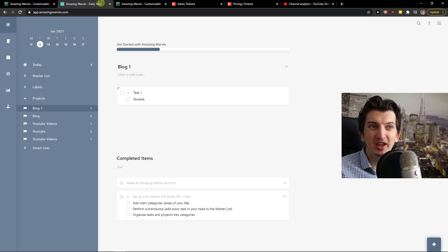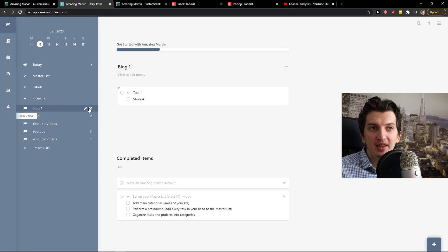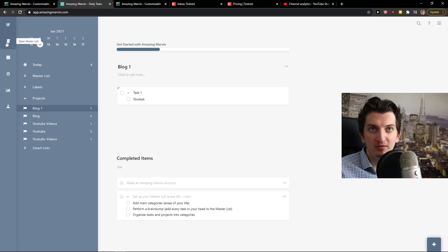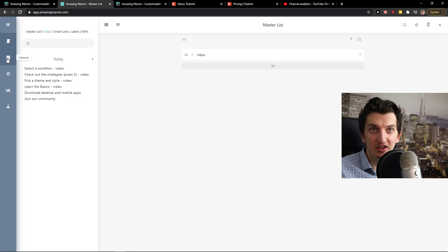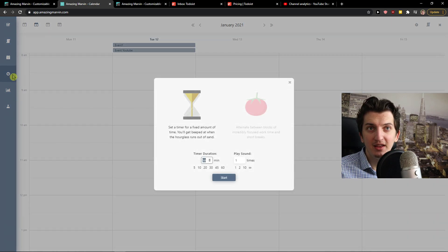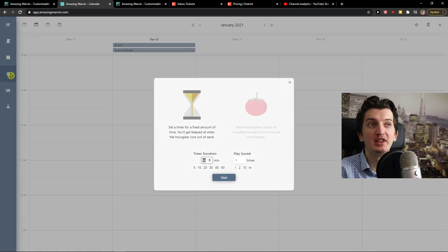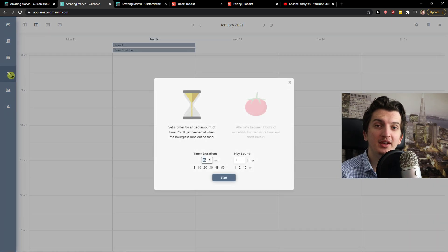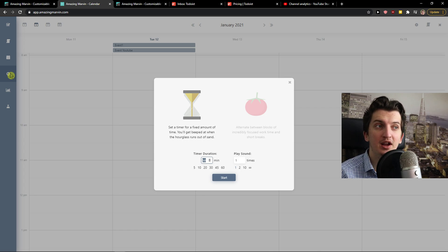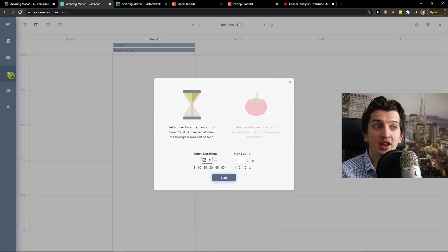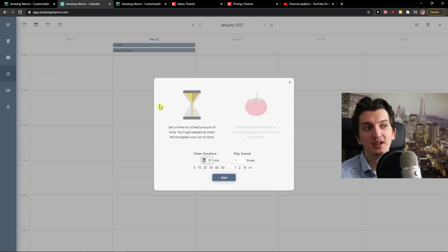Amazing Marvin, it will actually take your time to learn and master it. First you get tasks here. You can open master list where you get smart list, labels, calendar, timer, which is an advantage comparing to Todoist that you can actually have timer or Pomodoro. You can have time duration 20 minutes, 30 minutes or play sound.